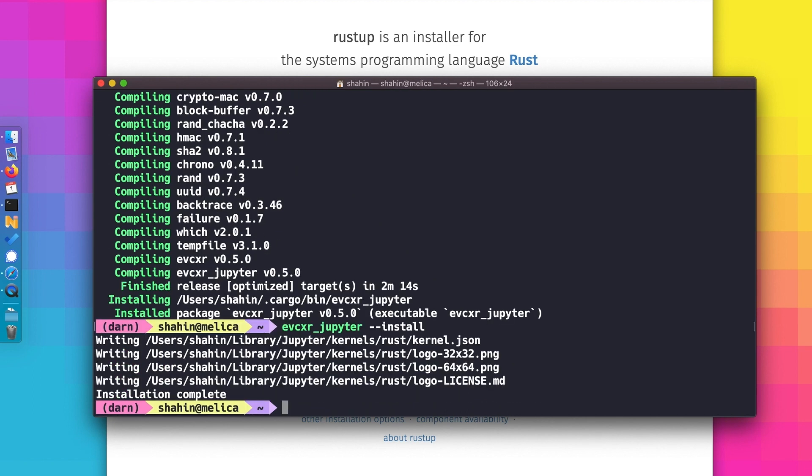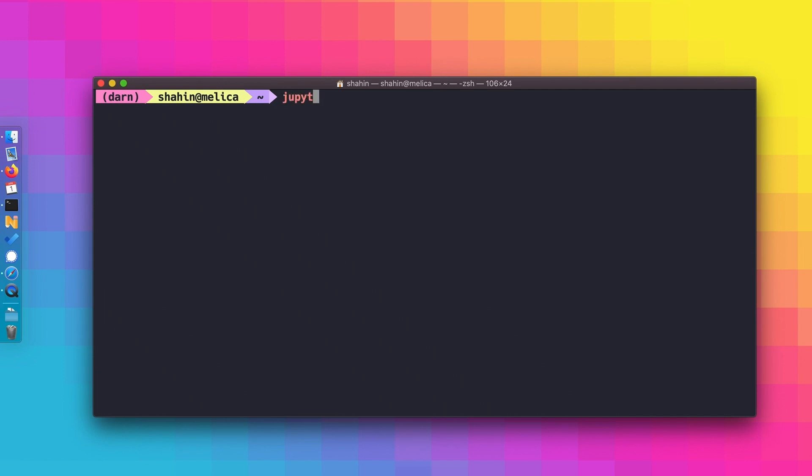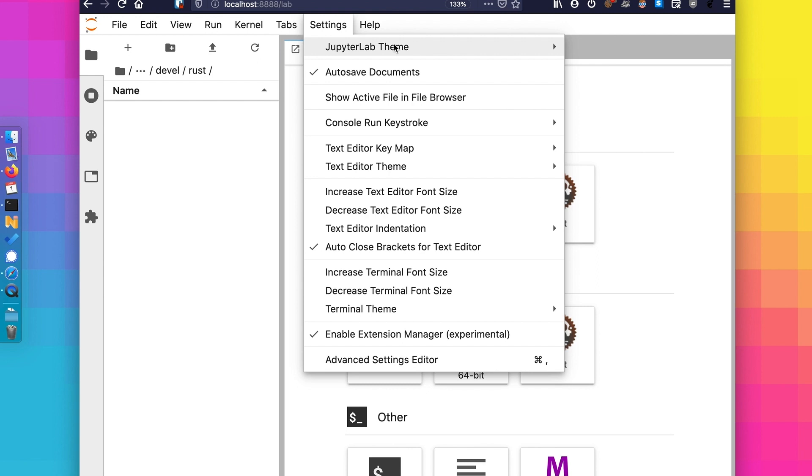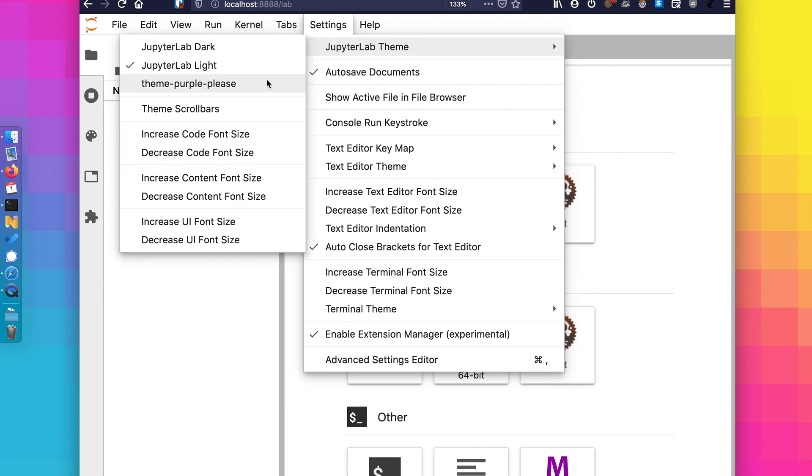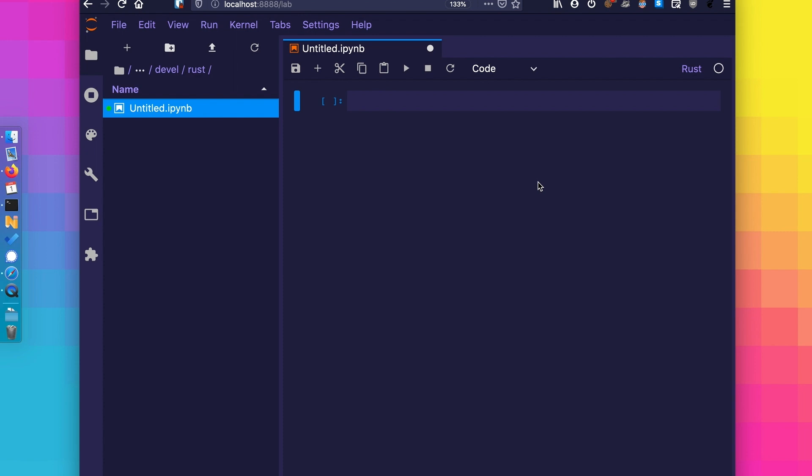All done. Now let's give it a test. I'll have to run JupyterLab from the terminal, making sure to be in the Darn environment. Once it's loaded, you can see that we have the option now to create a Rust notebook. Let's quickly switch to the Purple Please theme before creating our first notebook.